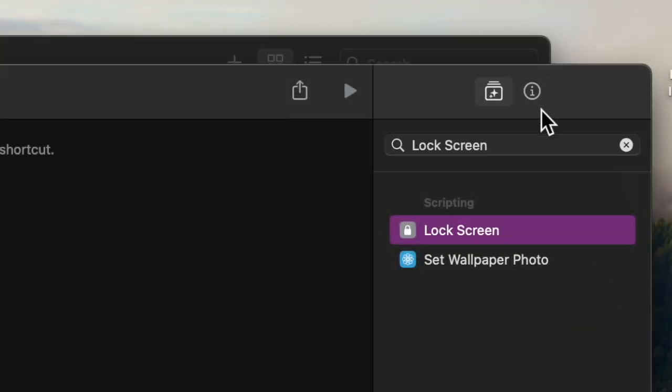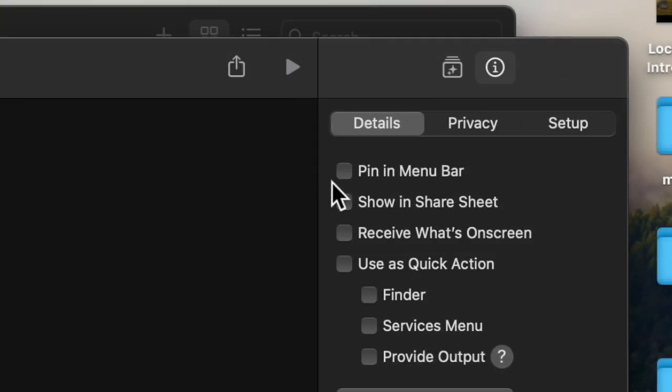After that, tap on the tiny info button at the top right corner of the user interface. And finally, check the box to the left of pin in menu bar and you are all set.